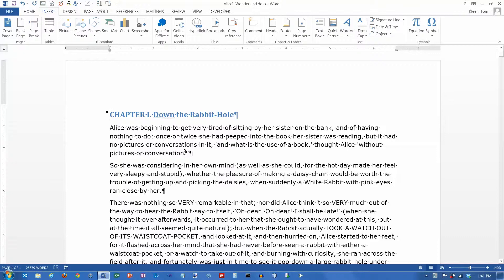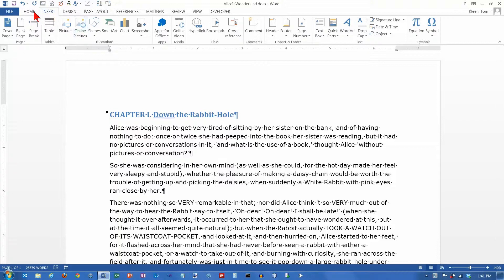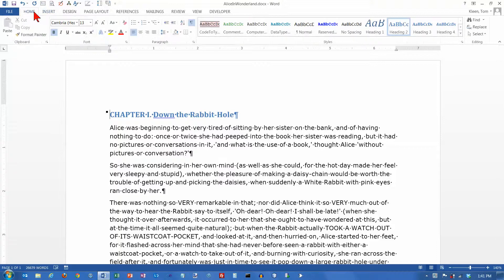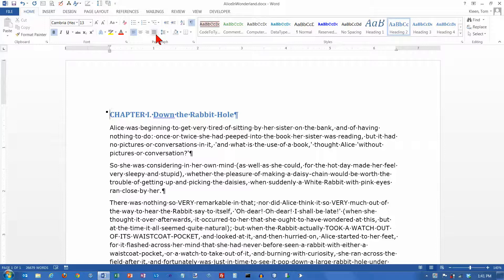In this video, we're going to take a look at the alignment options that are available in Word 2013. This is something that hasn't changed in Word for quite a while, so if you've used previous versions of Word, the alignment options are going to be exactly the same.